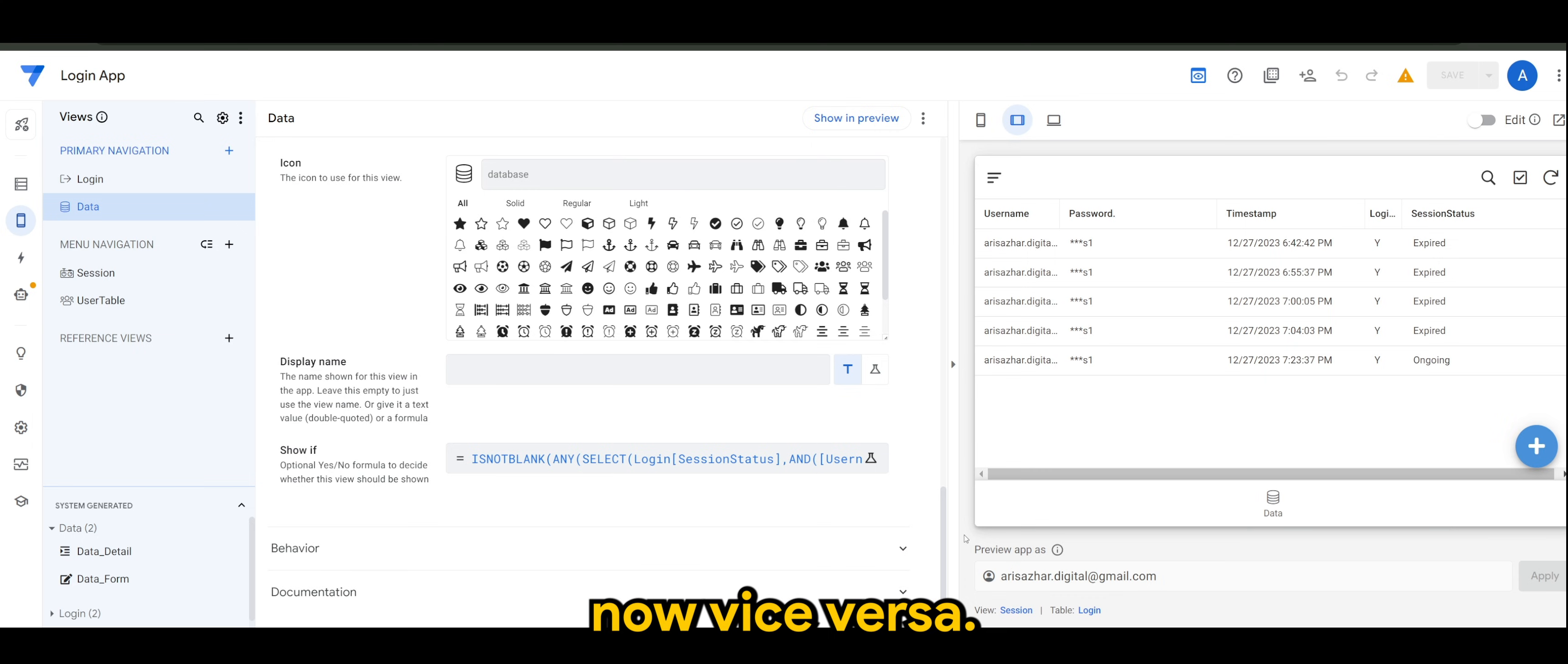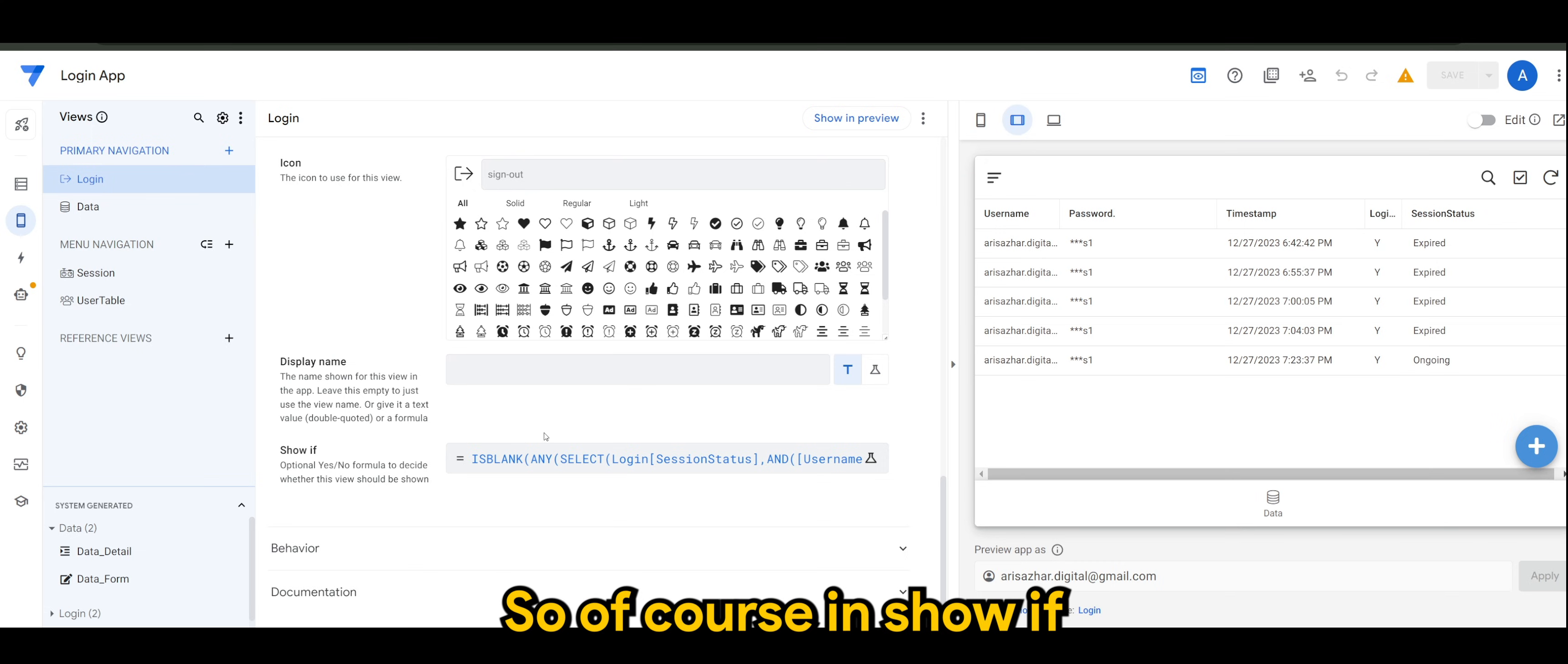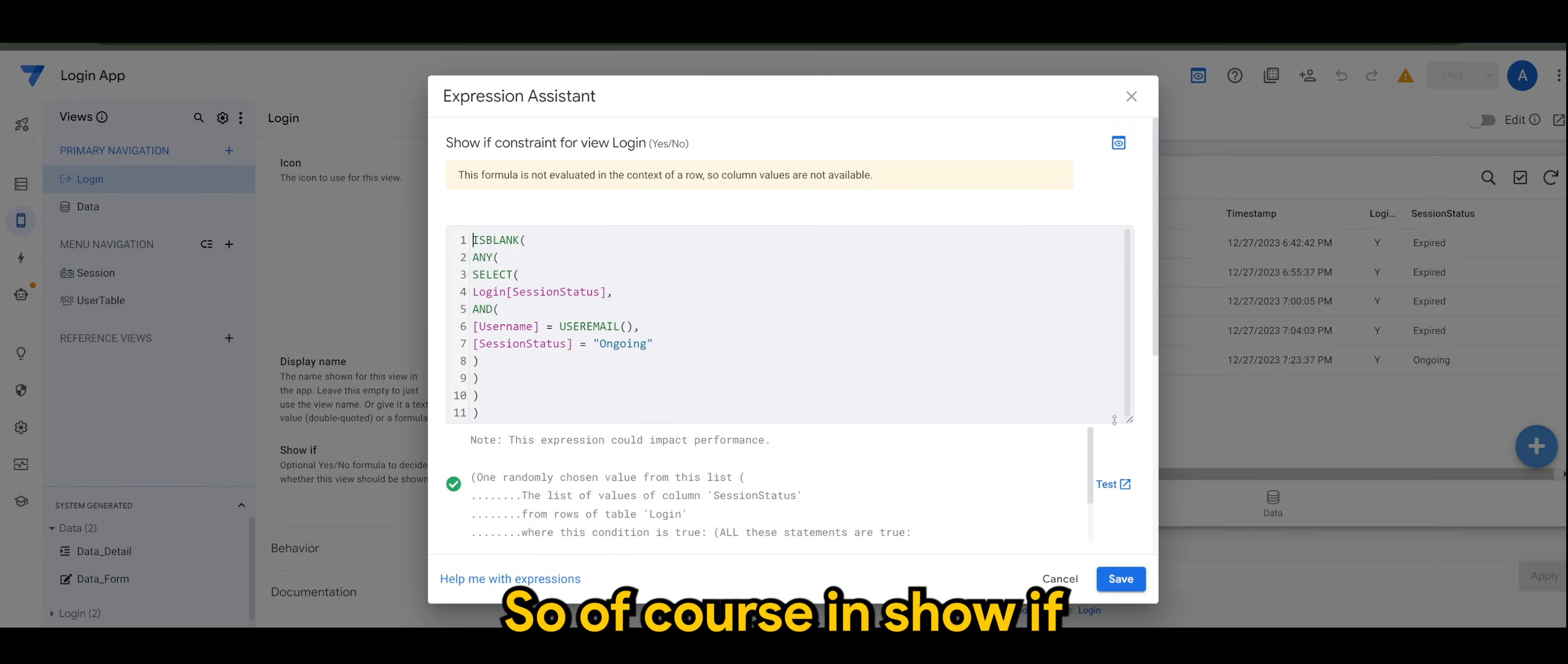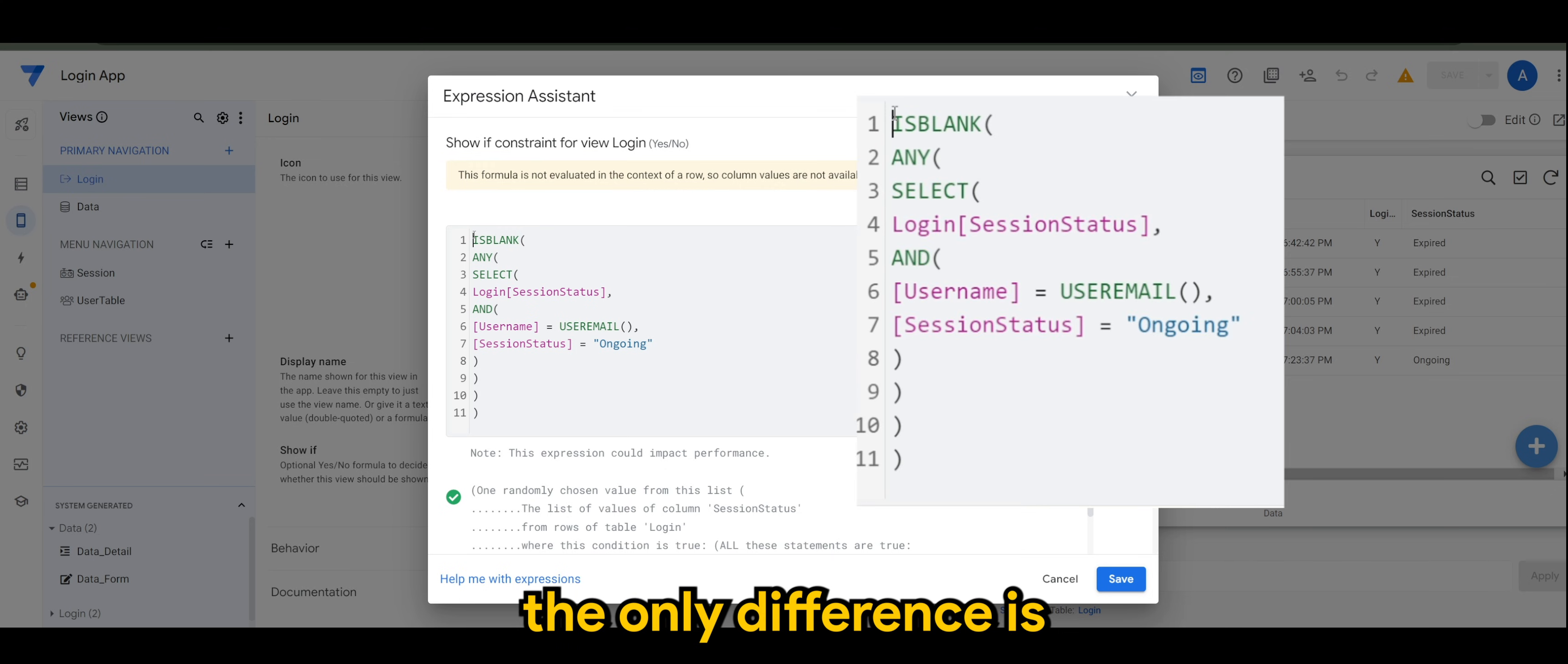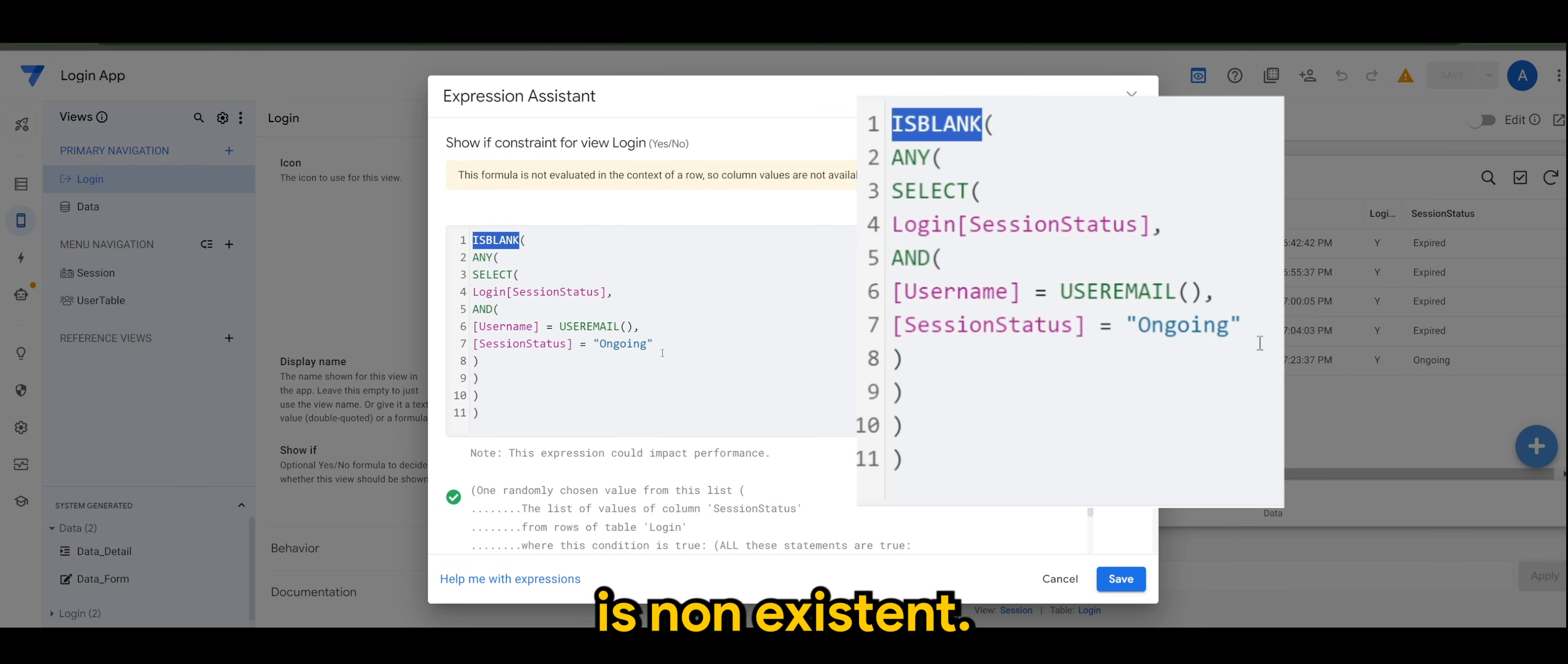This data view can be any view in your app to your liking. Now vice versa. For login, we want to hide it once we are logged in and display once we are logged out. In show if, it's actually the same expression, but the only difference is in data we are using is not blank, but in login, we are using is blank. This means this ongoing is nonexistent.